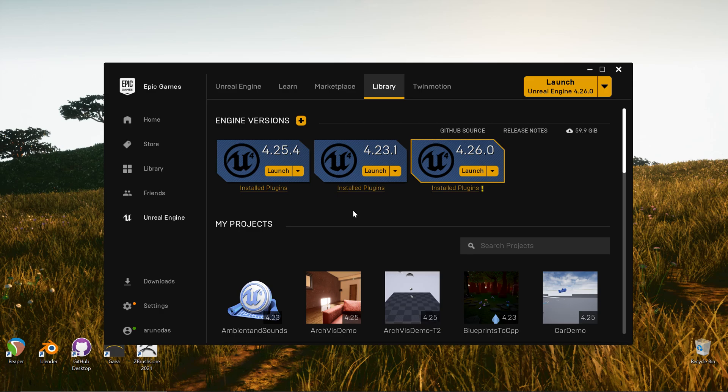We are going to create a landscape from scratch using Unreal Engine and OpenLand. I'm going to use Unreal Engine 4.26. I assume you have some basic knowledge of Unreal Engine and moving around, but you don't need a deep understanding of the Unreal Engine landscape system.